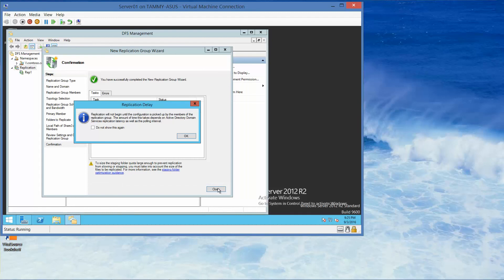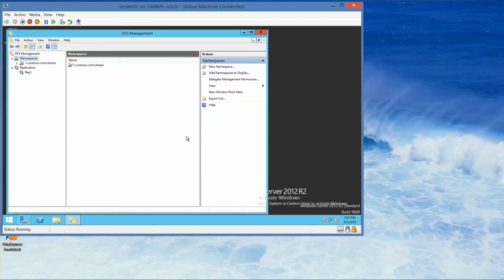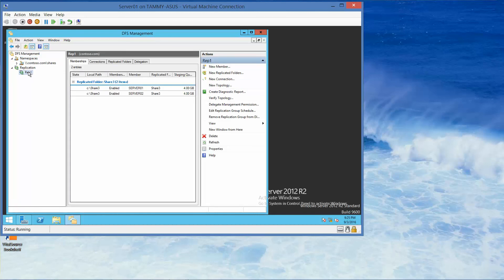We're going to expand the Replication node, which already is, and click on the Rep 1 node. If you're following along in your lab manual, you're going to do a print screen at this position.